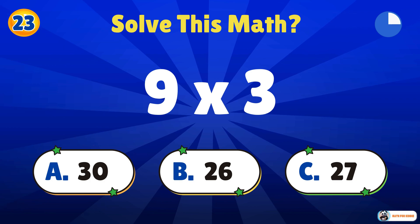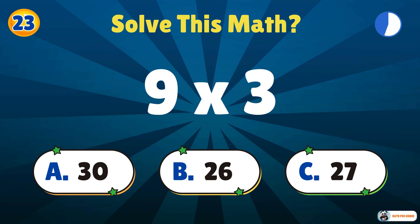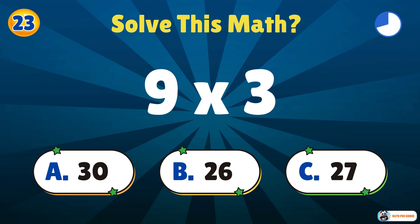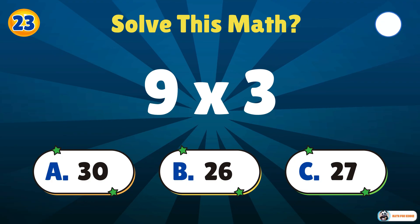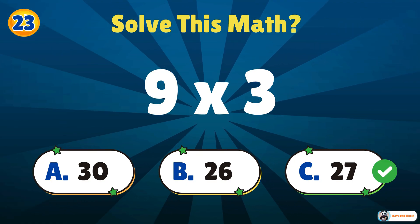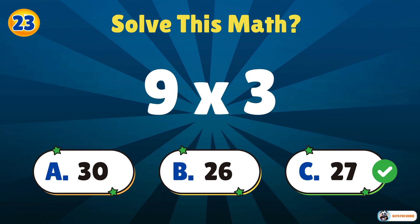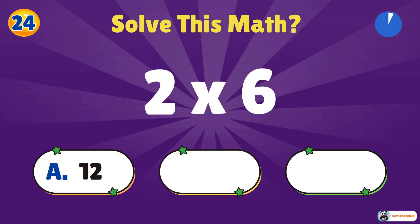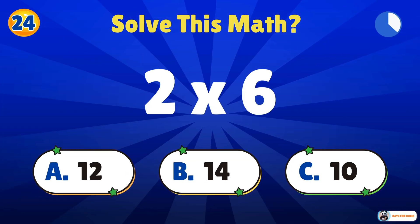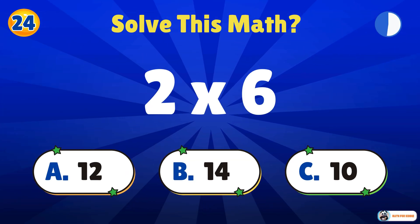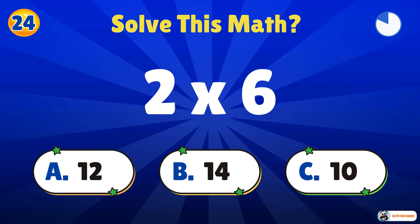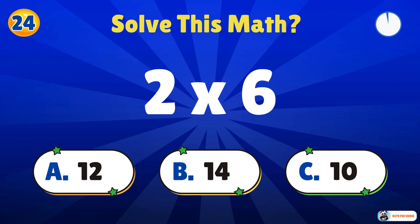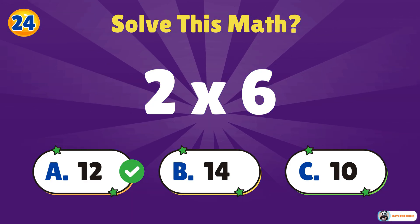Do your best. 9 times 3. 27. 2 times 6. 12. Excellent work.